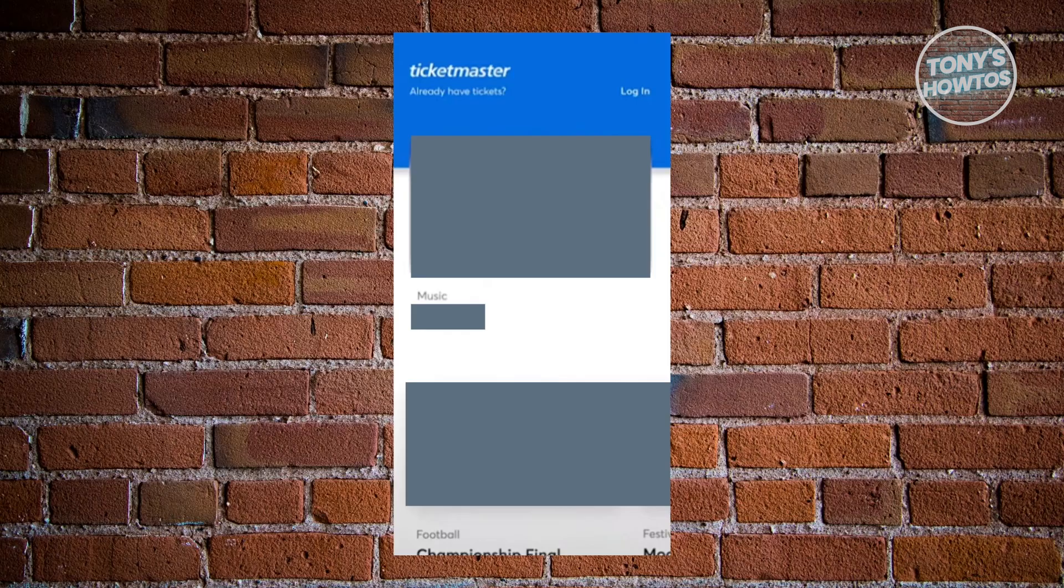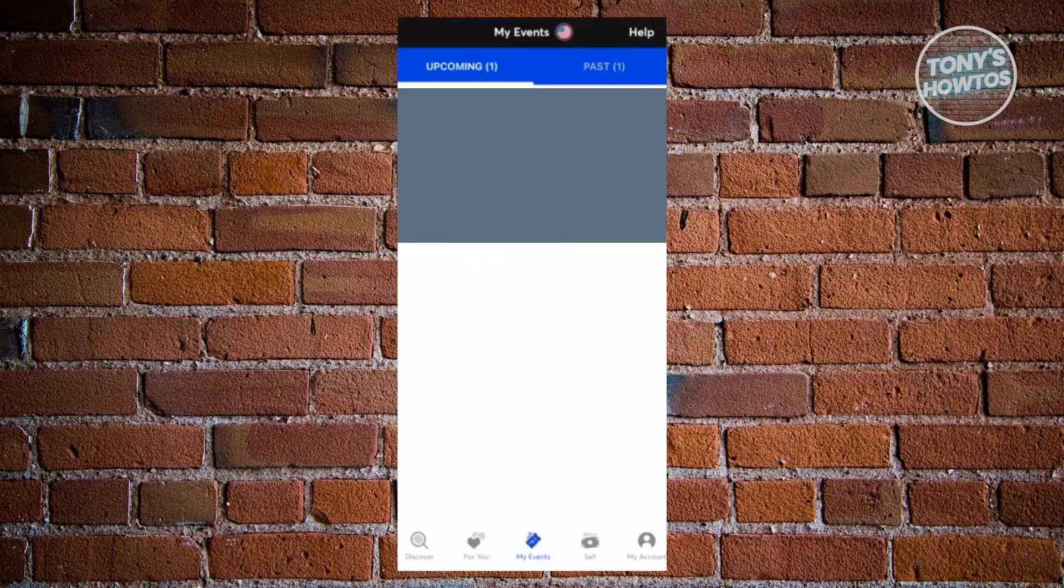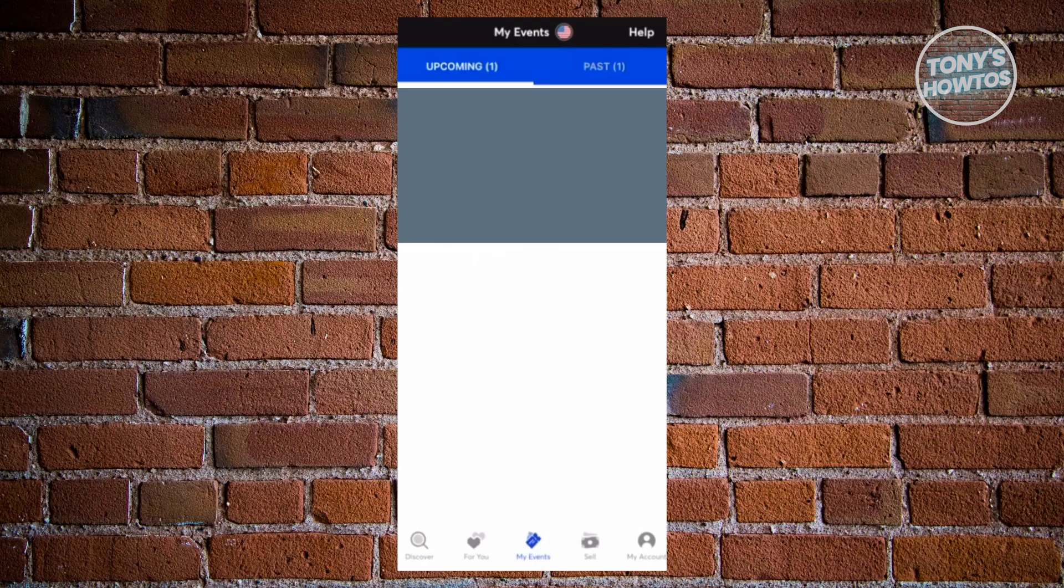Once you're logged in, go to the My Events section, usually at the center of your screen. Once you visit My Events, choose or select the ticket that you want to add to your Google Wallet.